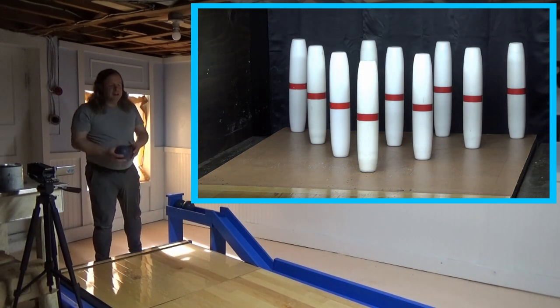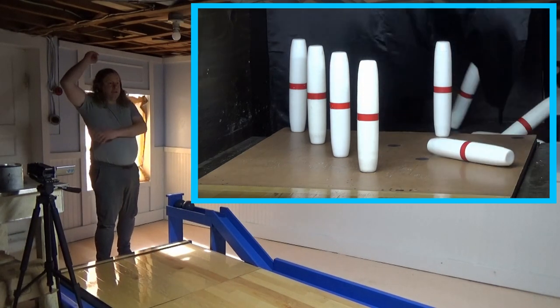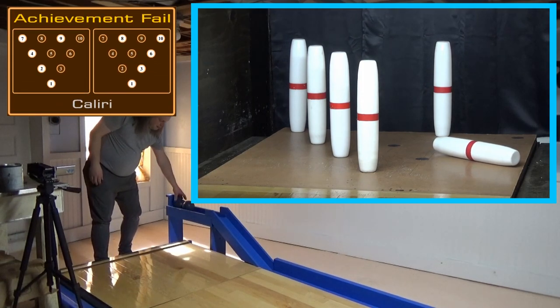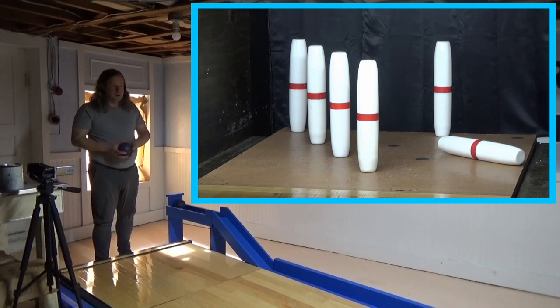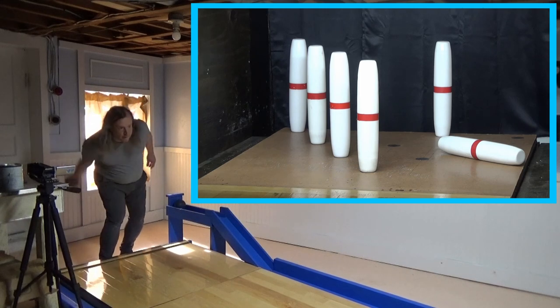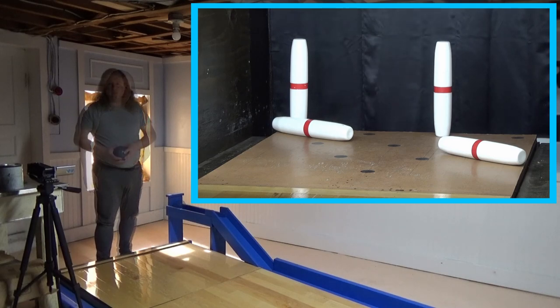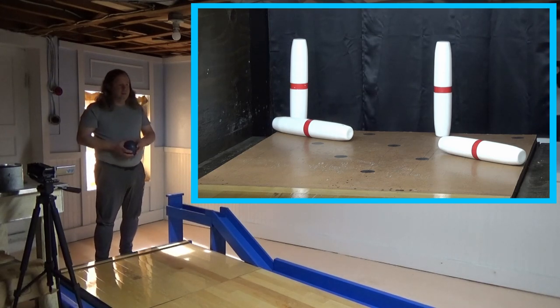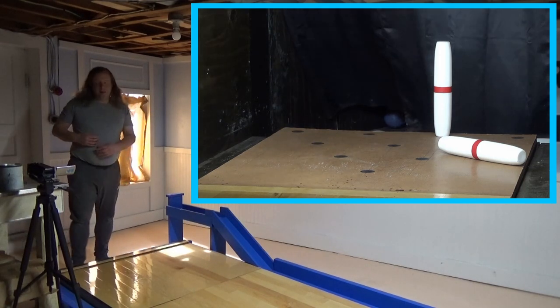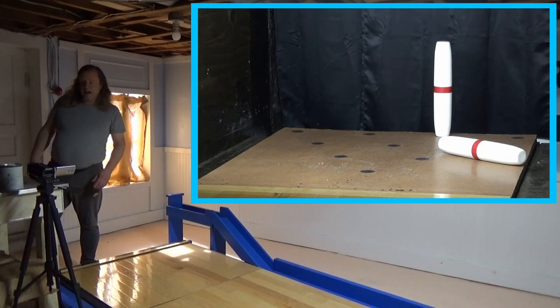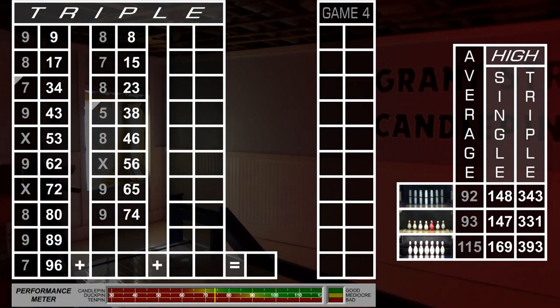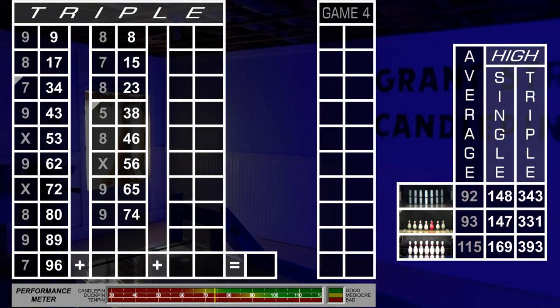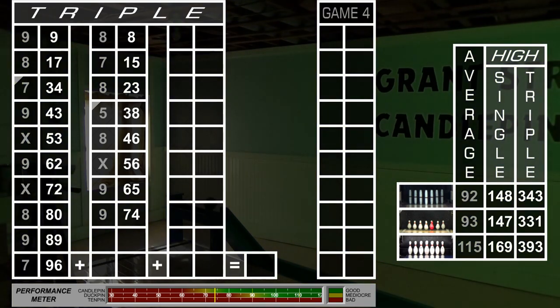Frame eight, ball one, two, three. Going for the easy nine. Those two frames were okay. Nothing special. We got a pair of nines in seven and eight. We're at 74.